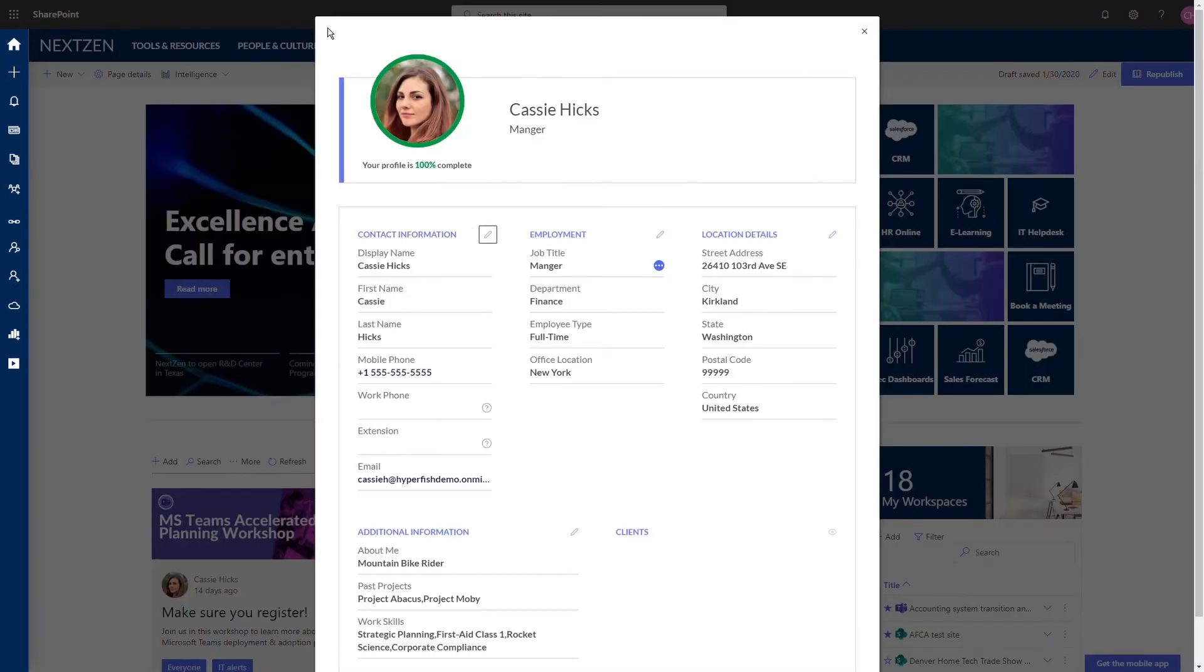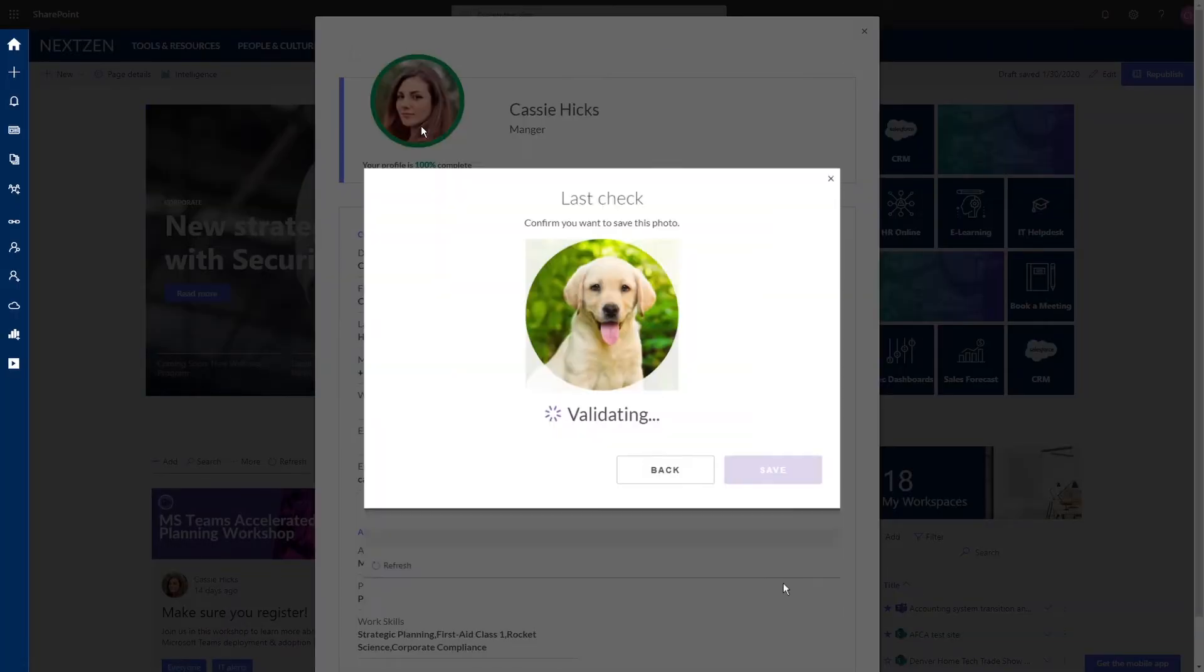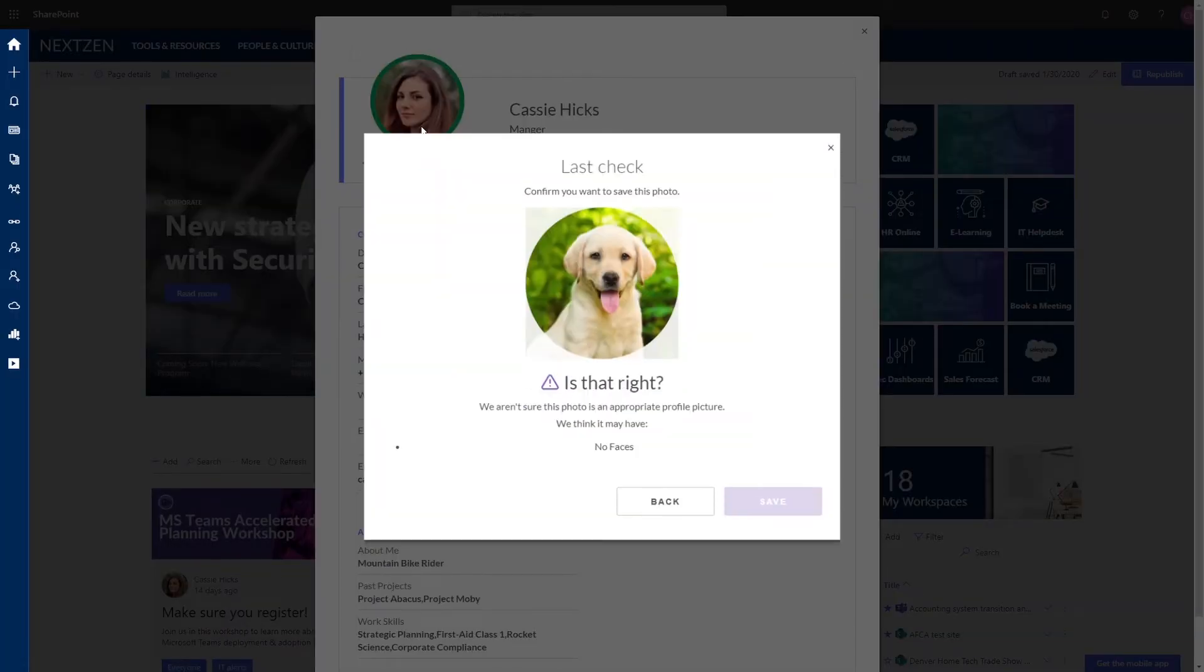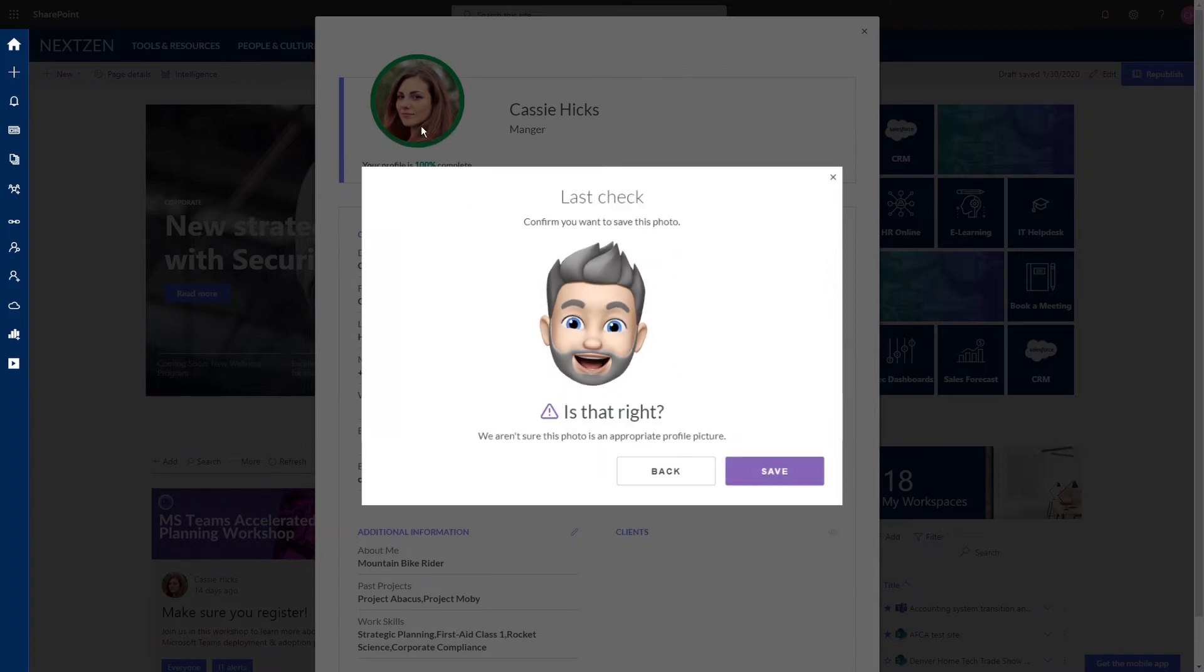When a user updates their information, our Employee Directory Assistant guides them through the process. For example, when users upload their photo, it will ensure there is only one face in the photo and block the ability to upload a cartoon, pets, or other inappropriate content.